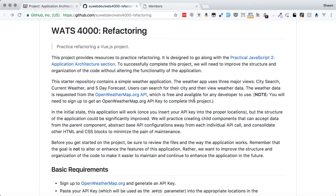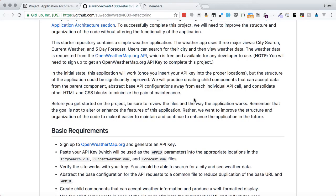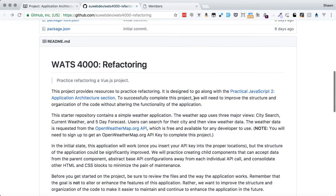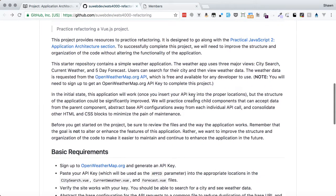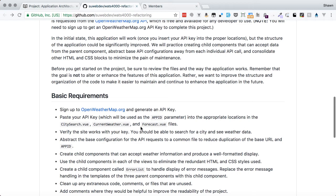The project itself requires us to go into an existing Vue.js application — a weather application — and make improvements to the way it has been put together. We're going to be breaking out child components based on existing code, consolidating an API configuration, and doing a couple of other miscellaneous cleanup things as we work through all of this refactoring work.